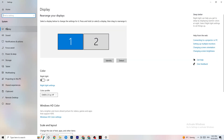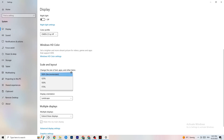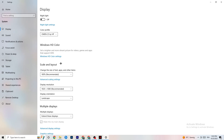In Settings, navigate to System, then Display. Identify your main monitor — if you have two monitors, select the main one. Scroll down to Scale and Layout and change the size of text, apps, and other items to 100% as recommended. The display resolution should match your in-game resolution. For example, if your in-game resolution is 1920×1080, set it to match — this helps minimize launching issues.